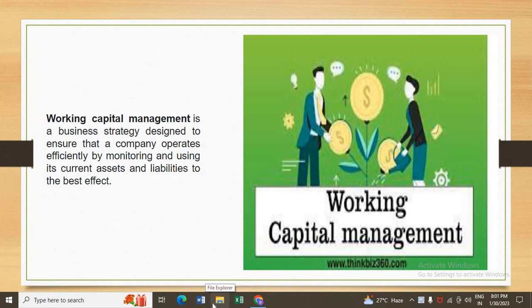How are you students of LearnSri? I am your educator Basel, once again with a new chapter: Working Capital Management, Management Accounting, Chapter 2.